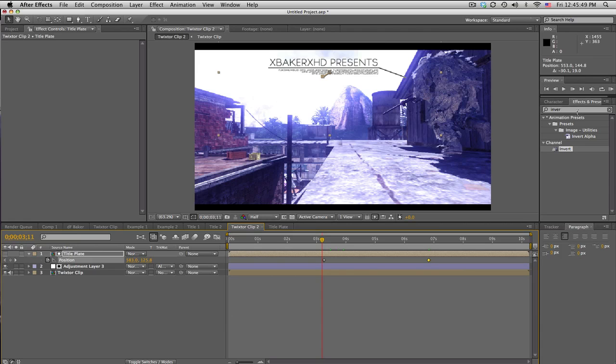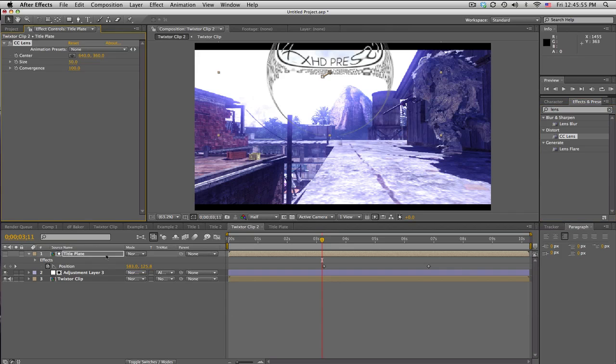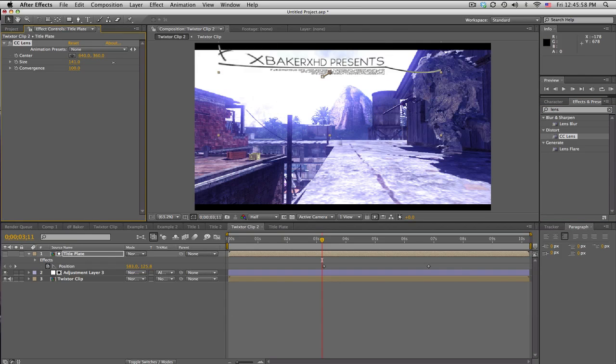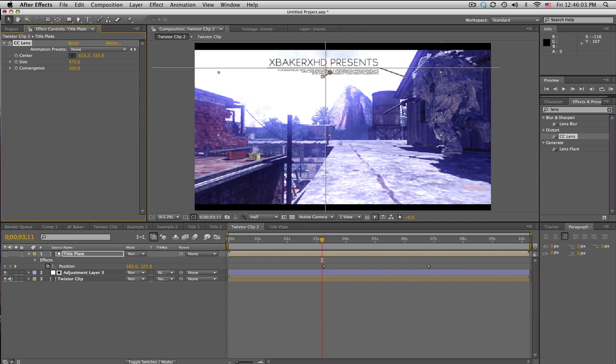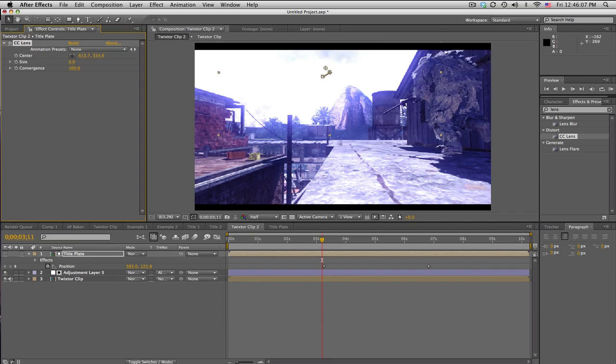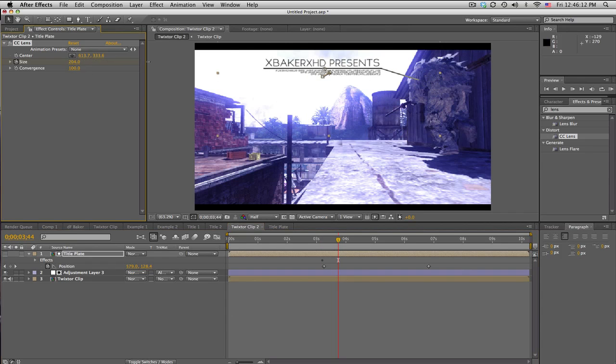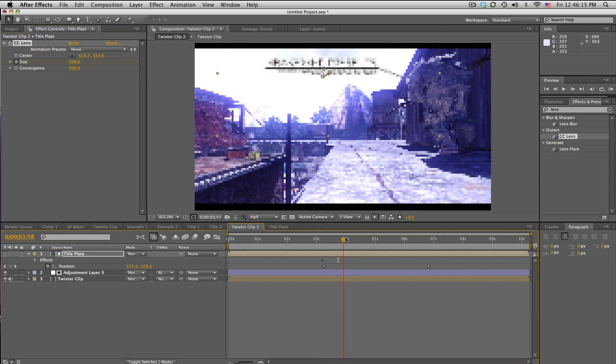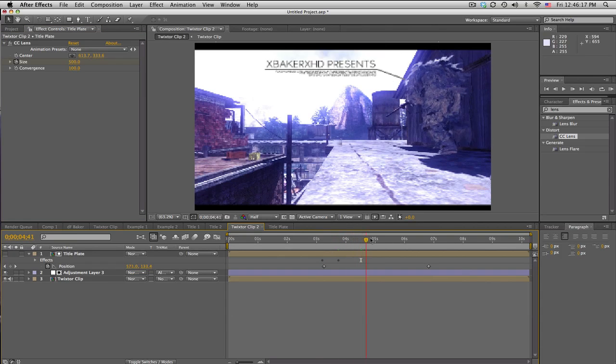And to fade this in or kind of bring this in, I'm going to use CC Lens on the title plate. Okay, make sure the size is all the way up, make sure the center is in the center of the title, so right there. So we'll set the size down to zero, keyframe, move forward about half a second, and show that up. So there you go. And this is a neat little thing we got there.